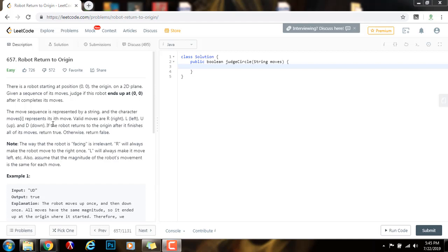If the robot returns to the origin after it finishes all of its moves, return true. Otherwise, return false.